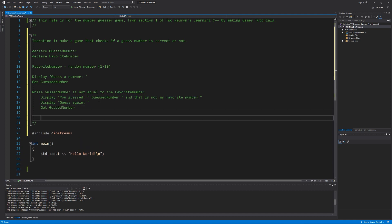And then again, we're going to need to get guessed number. If this is right, what we're going to do is we are just going to display you are right. Semicolon guessed number and space again, space is indeed my favorite number.